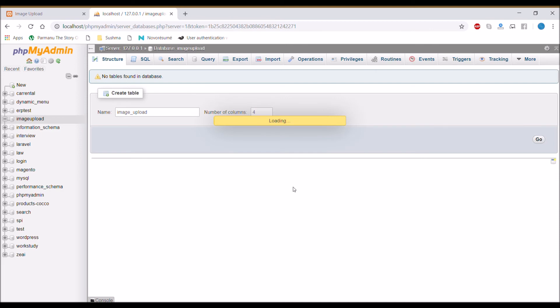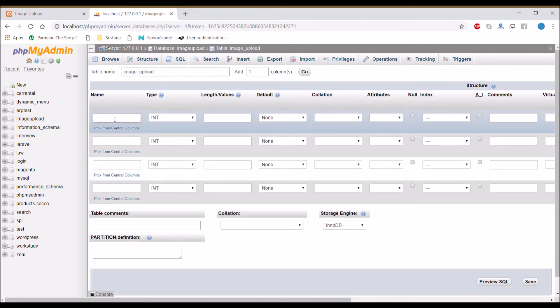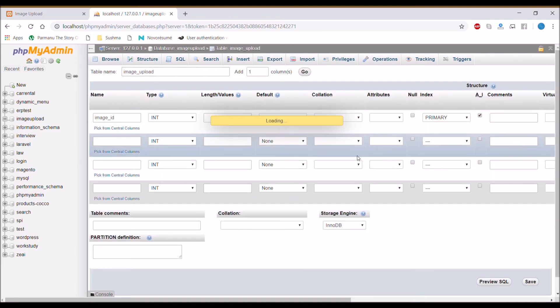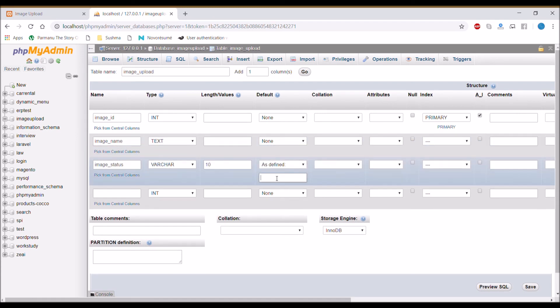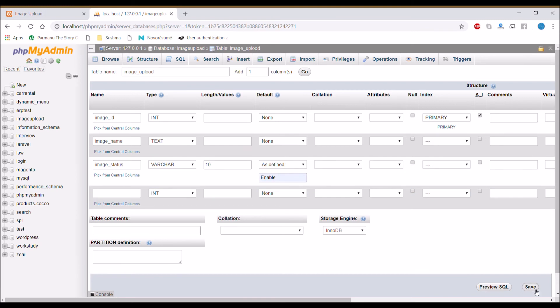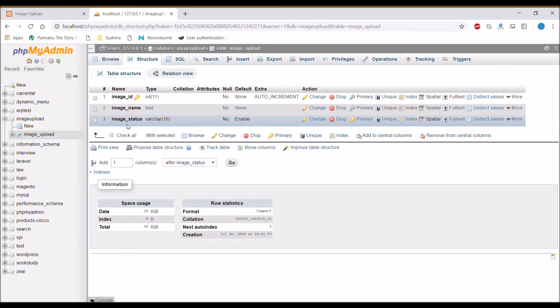For that, create database with 'image_upload' name. Inside that, create one table 'image_upload' and write columns: image_id, image_name, and status by default enable.